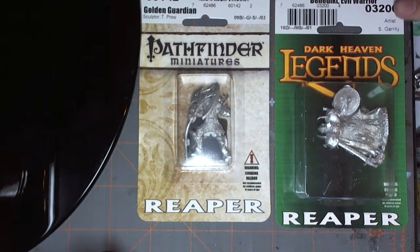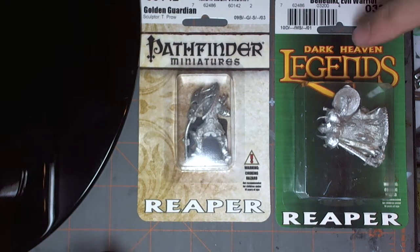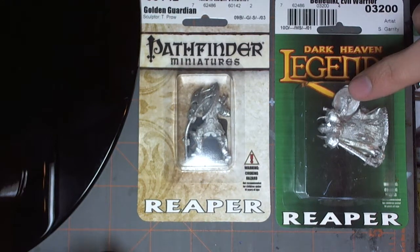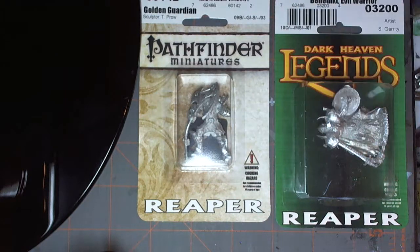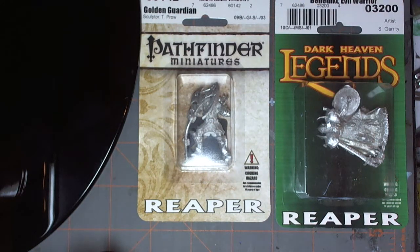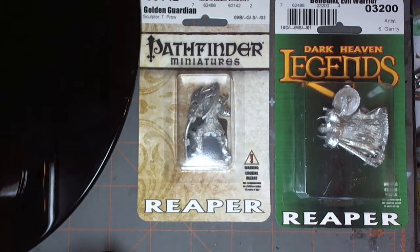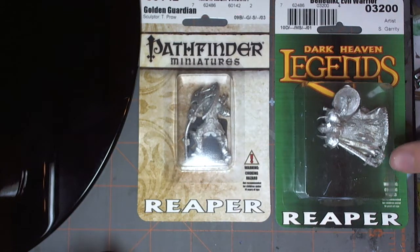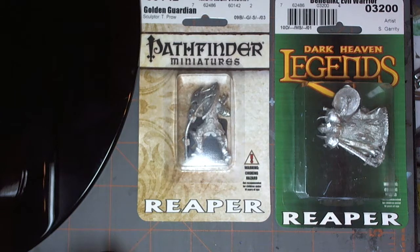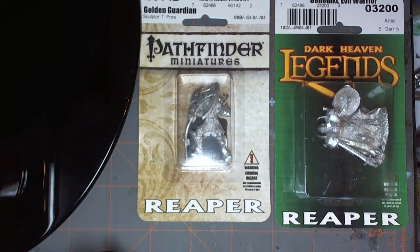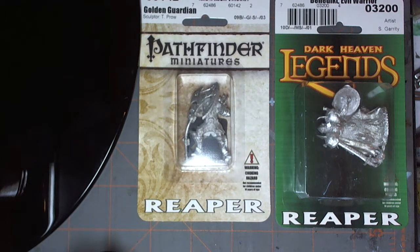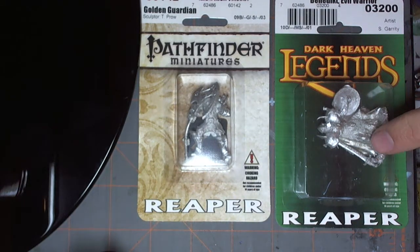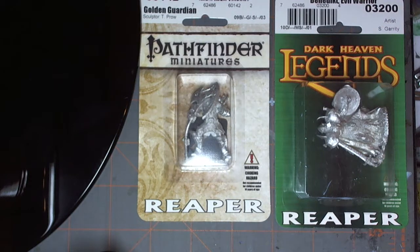The other one here is a Benedict Evil Warrior, and I've had my eye on this model for quite some time. Both are made by Reaper. This is the Dark Haven series of Legends. I've had my eye on this one for quite a while and this is a great figure. It's actually pretty ornate for how cheap it is and for the size and quality. It's just a sword arm, a body, and a shield.